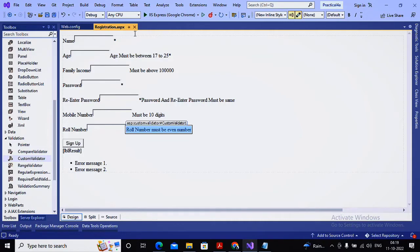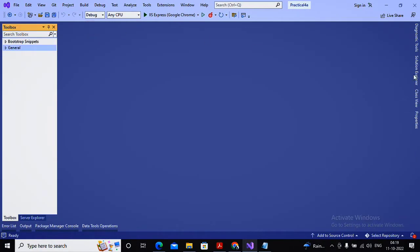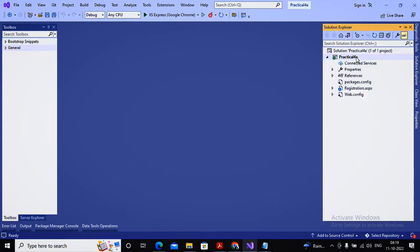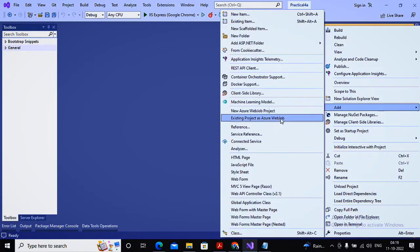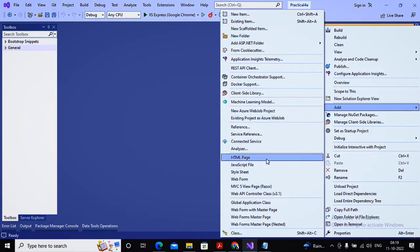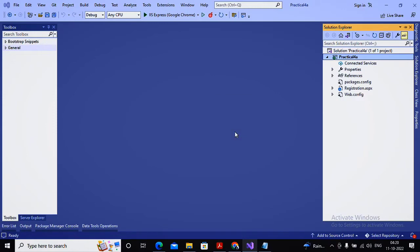To help you understand the validation group concept, I'm planning to add a new page. I don't think some practical exams are expecting you to show validation groups, but you must know the concept. That's the reason I'm adding this add-on video. So here I'm coming with my web form to work with validation groups.